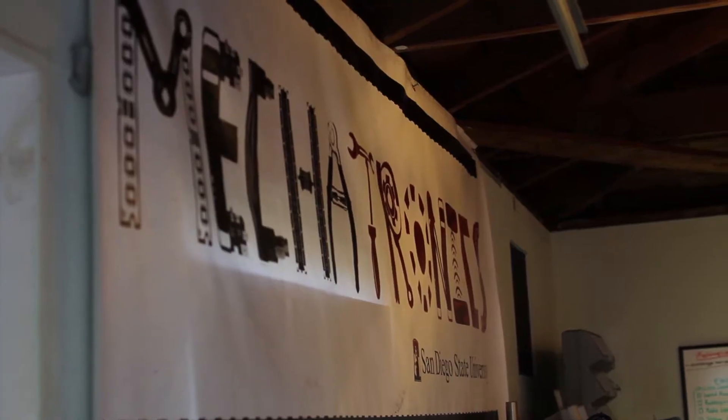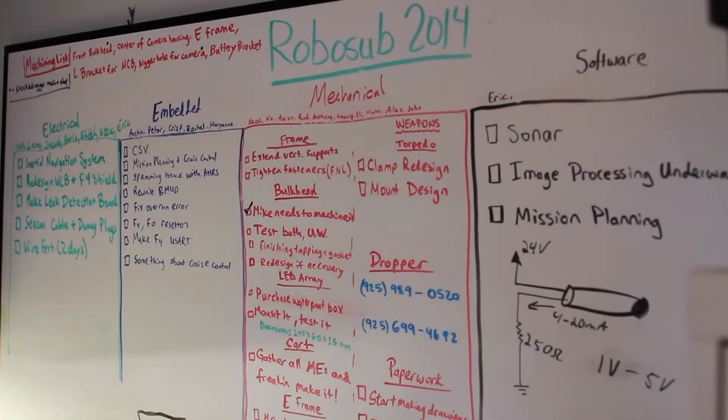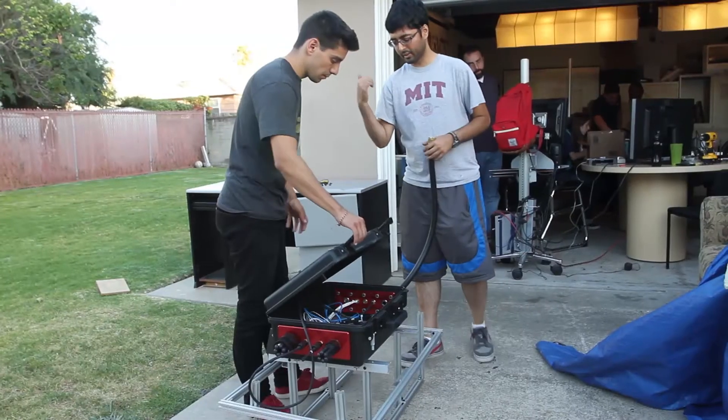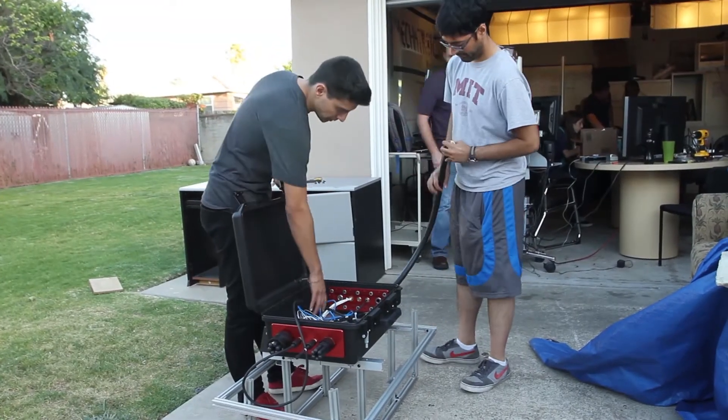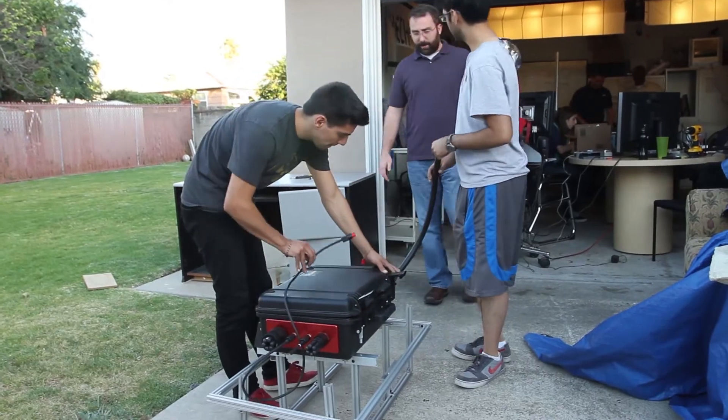My name is Austin Owens. I am president and founder of the Mechatronics Club at SDSU and we'll be participating in the 2014 AUVSI competition. I'm also the software team leader.